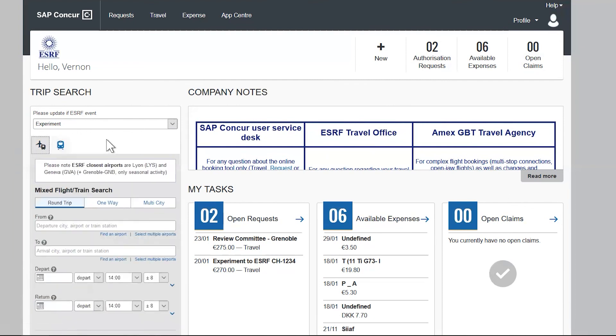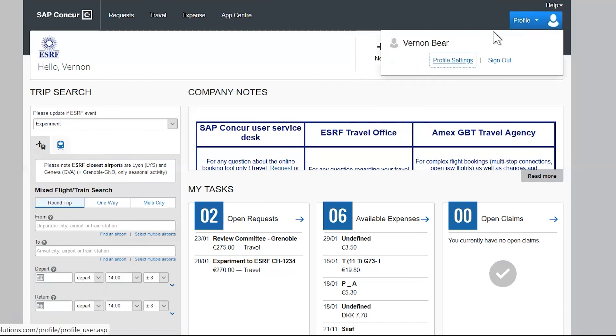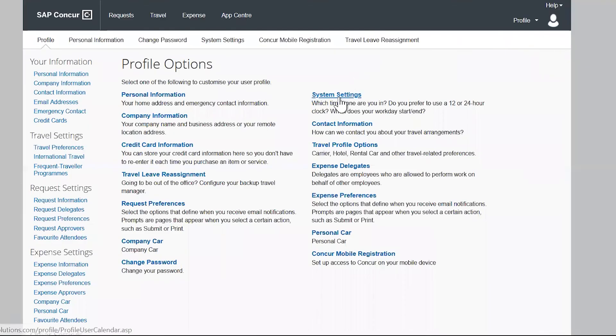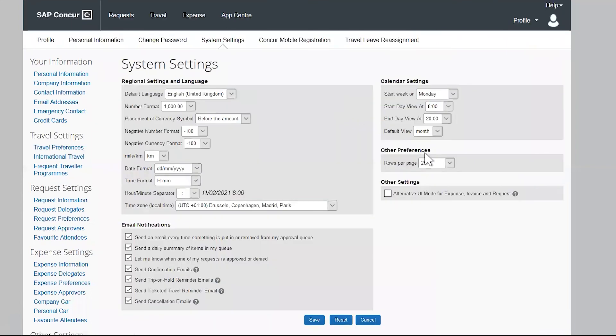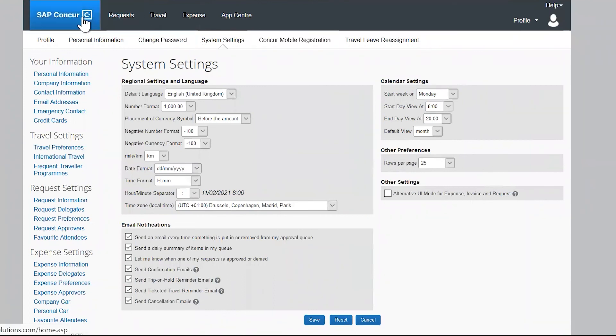Last but not least, you can access your profile settings here. From here, you will be able to make modifications to your personal information or to change your system settings.